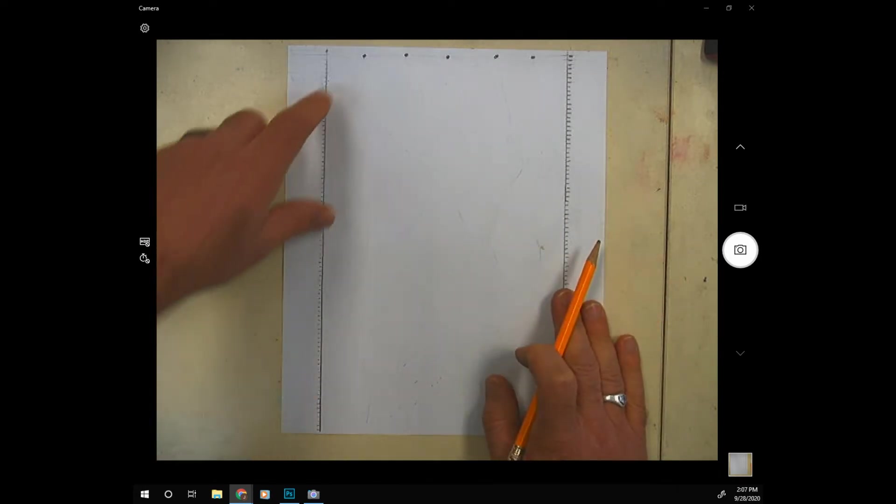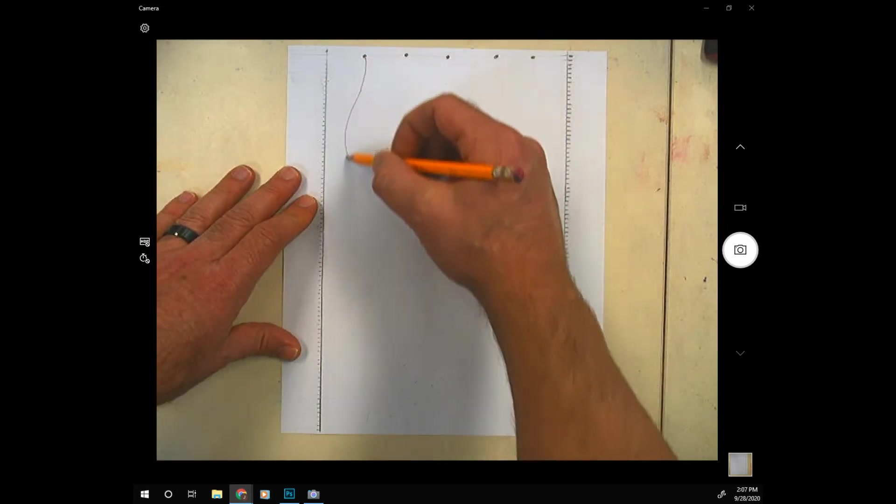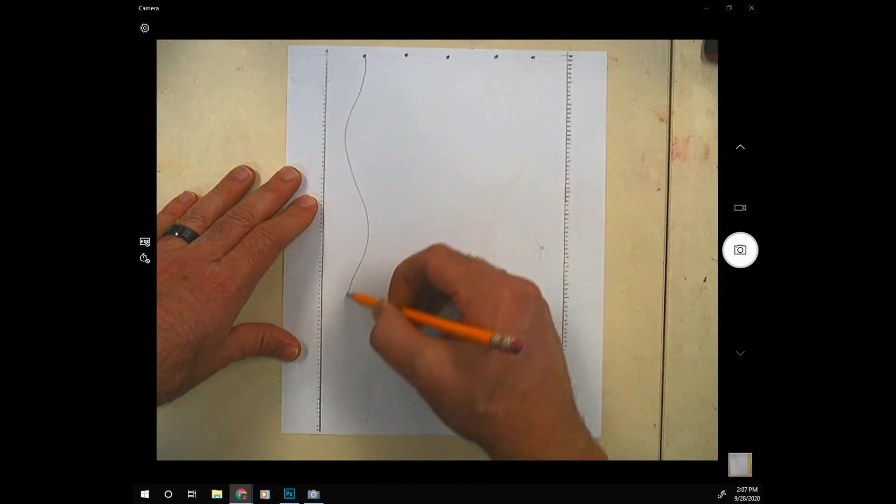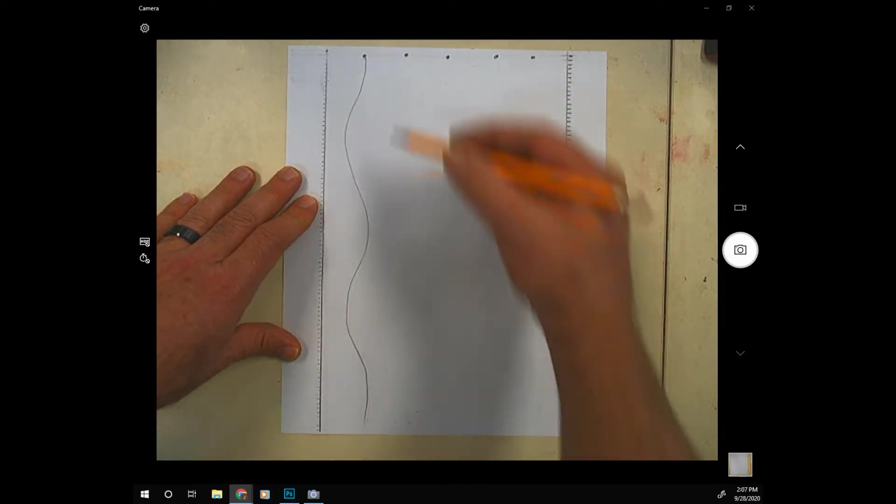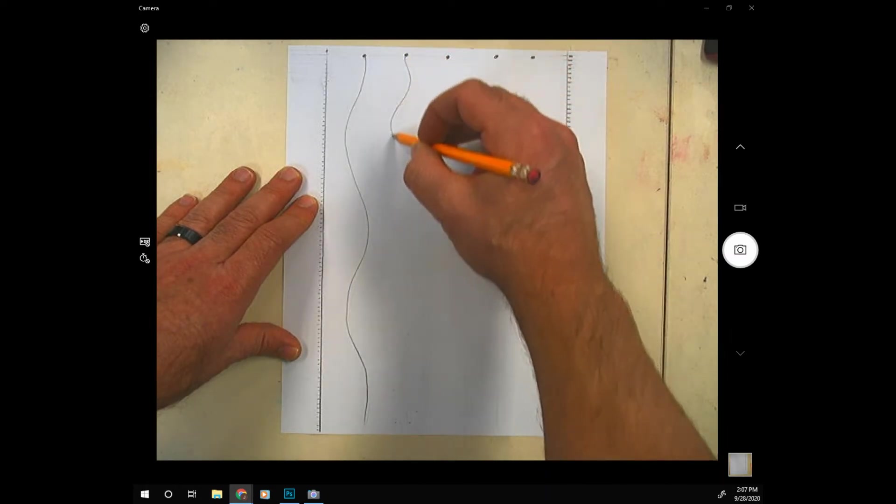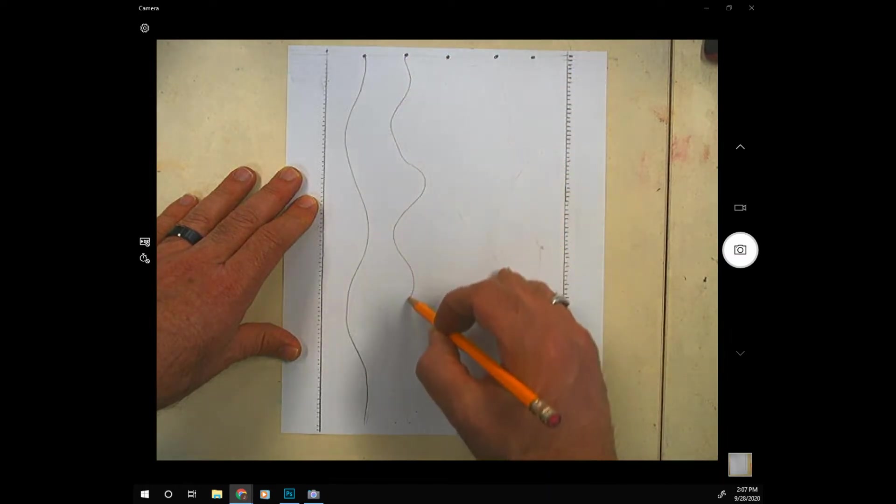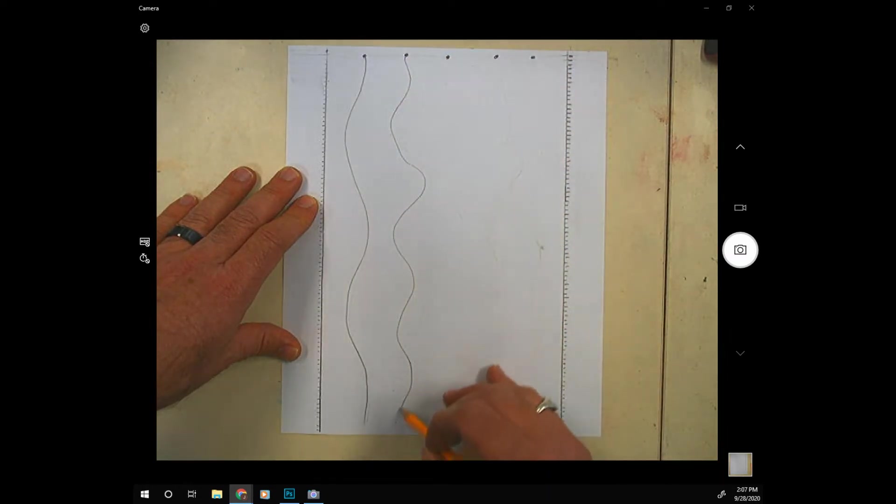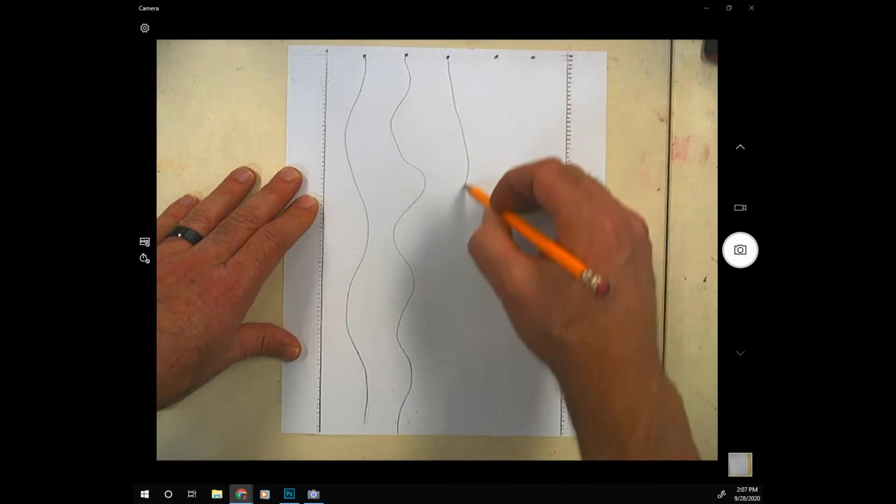And then from those marks we're going to draw some wavy lines to the bottom of the paper. These lines can be random. They shouldn't be parallel to each other or the same. Just make sure they don't cross each other.